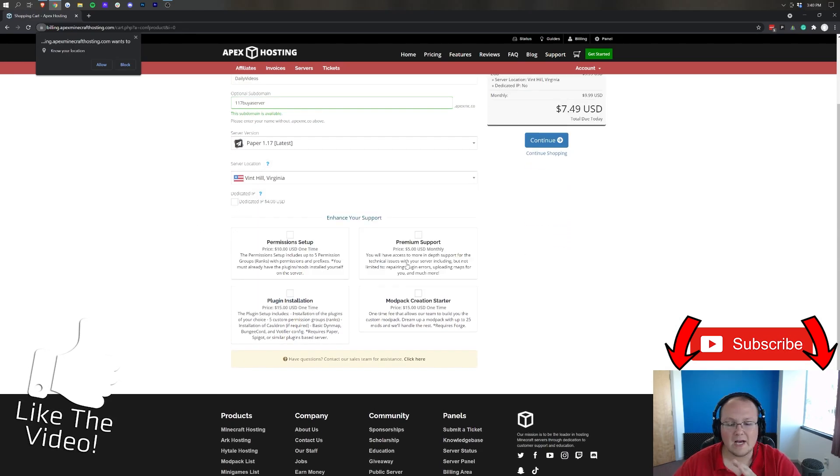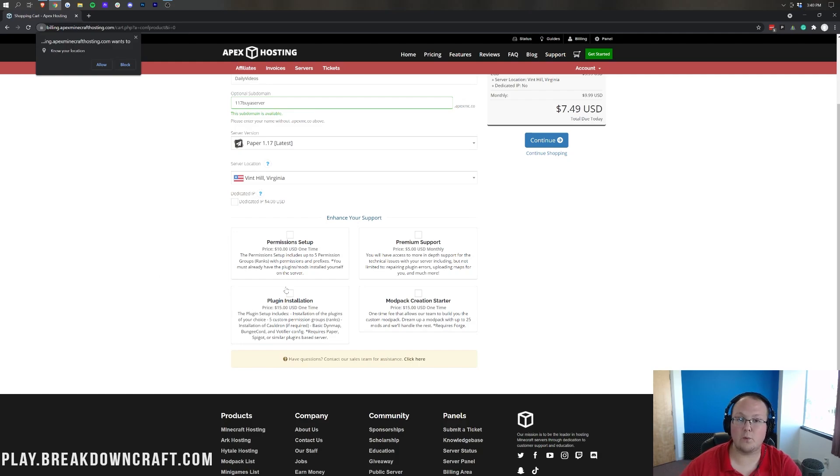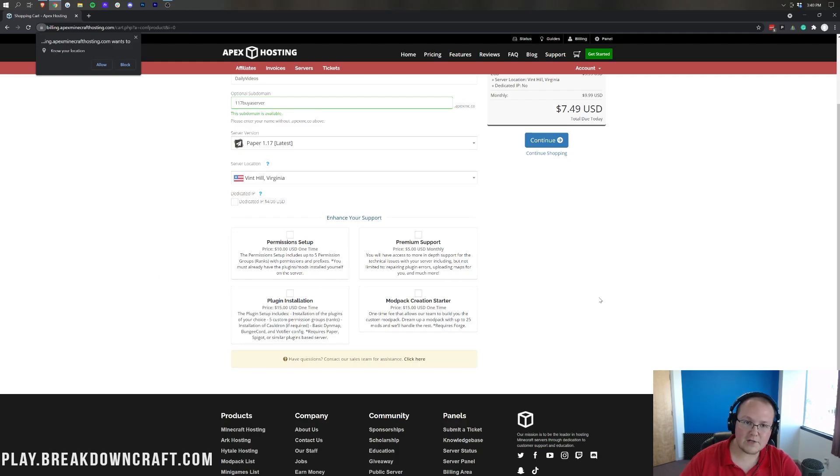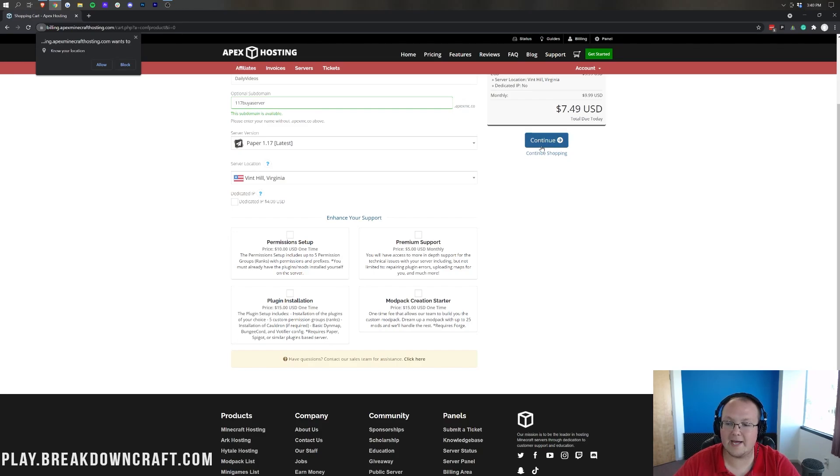Now, as far as all this stuff, this is very, very worth it if you're wanting some premium support or something like that. For this video, we're not going to be going over that, though. So, let's go ahead and click Continue.